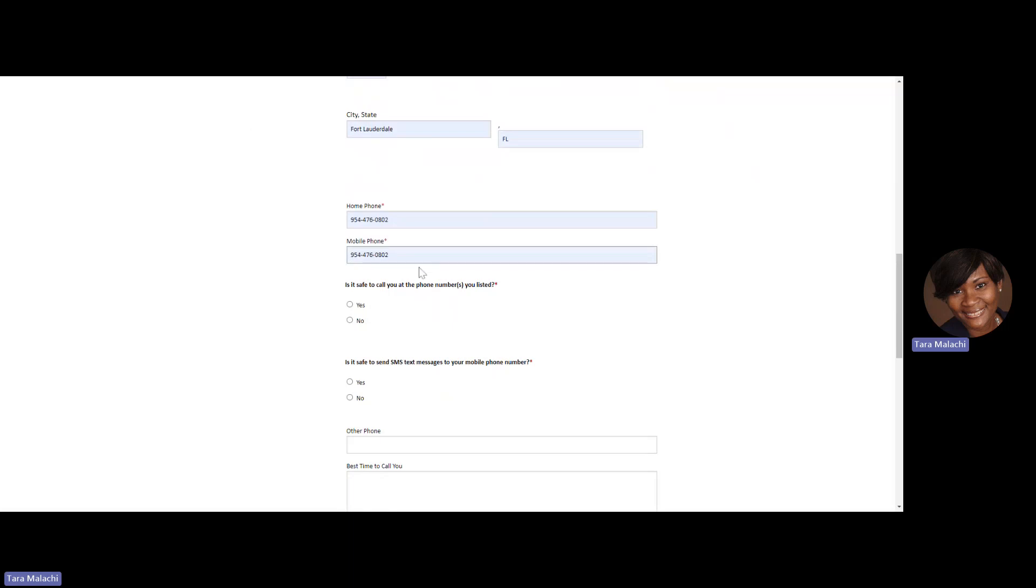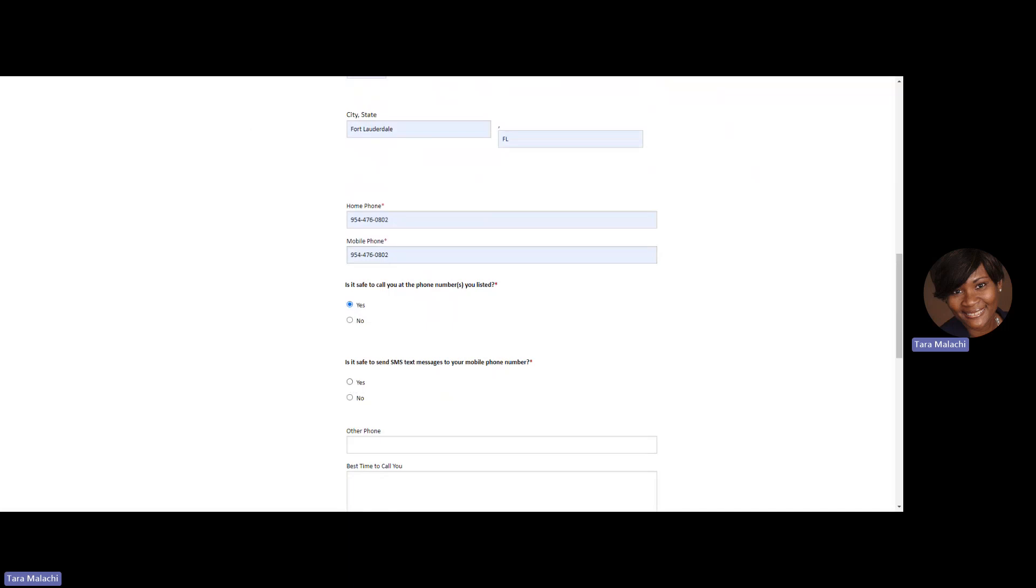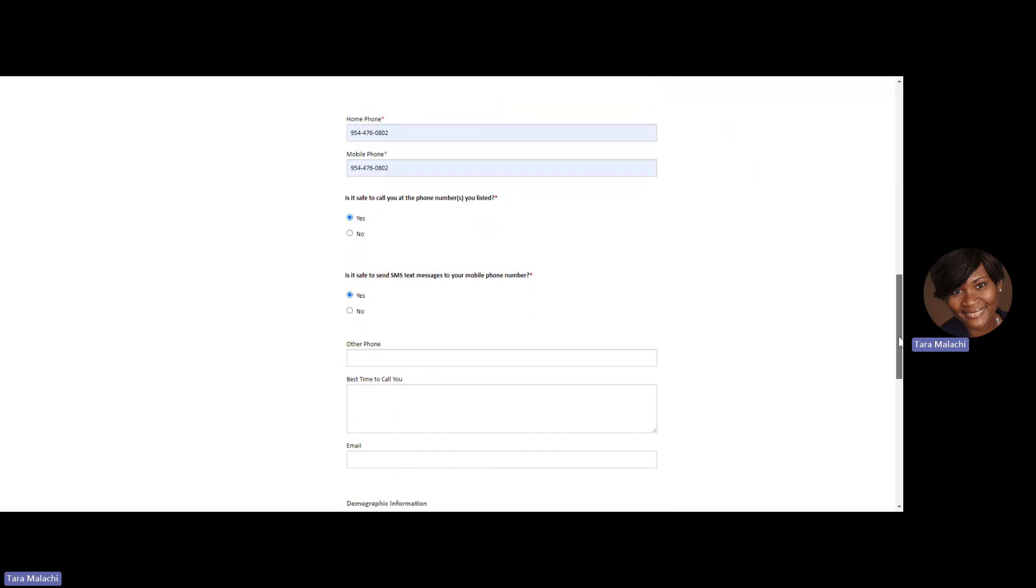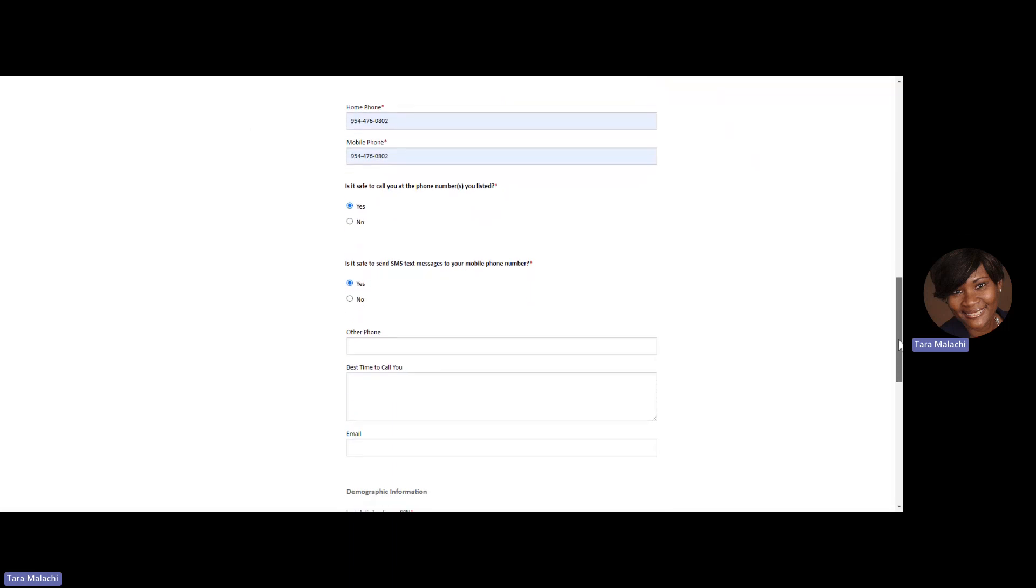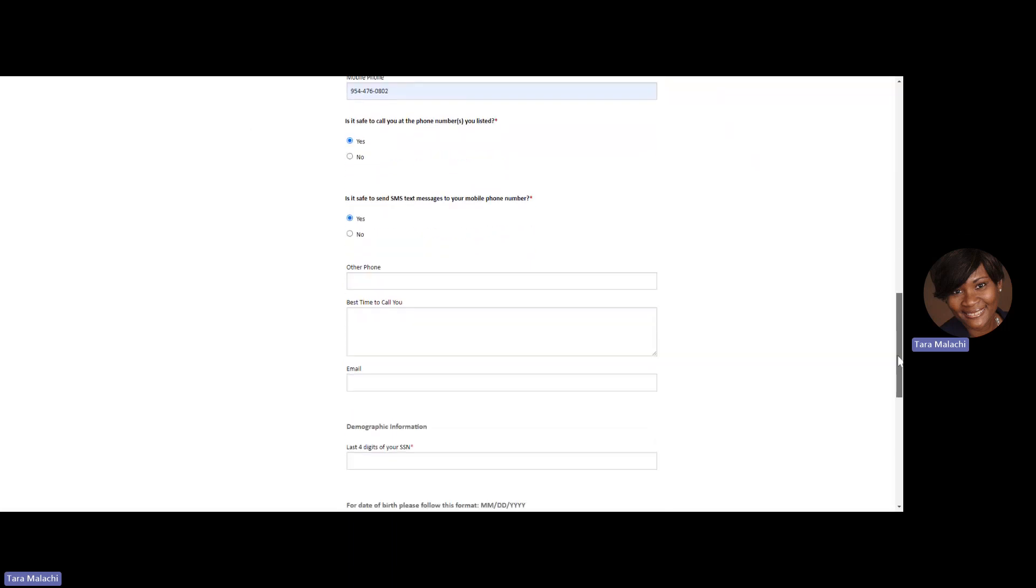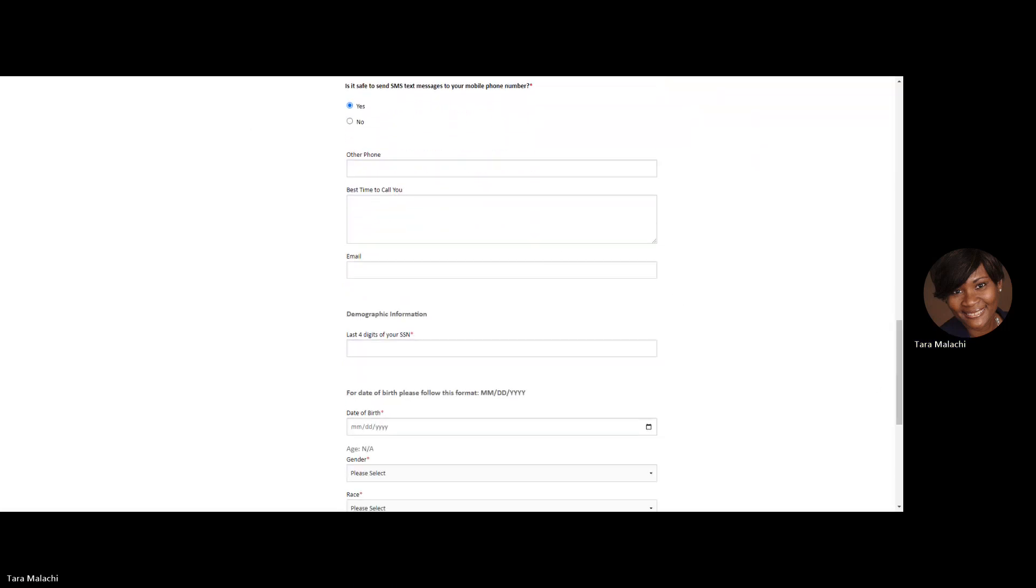You'll have an opportunity to enter more than one phone number. Please be sure the phone number is accurate so that we can reach you. You'll be asked if it's safe to contact you at the phone numbers you've listed, if it's safe to text you at the phone numbers, and if you have a best time to reach you, please enter that information as well.